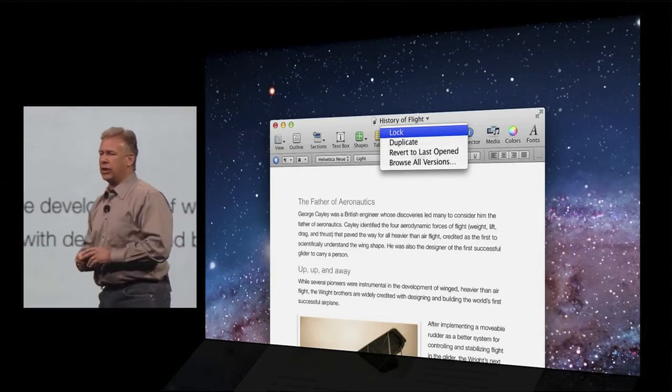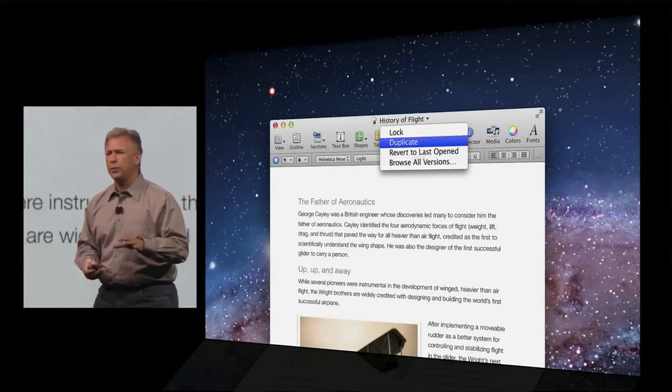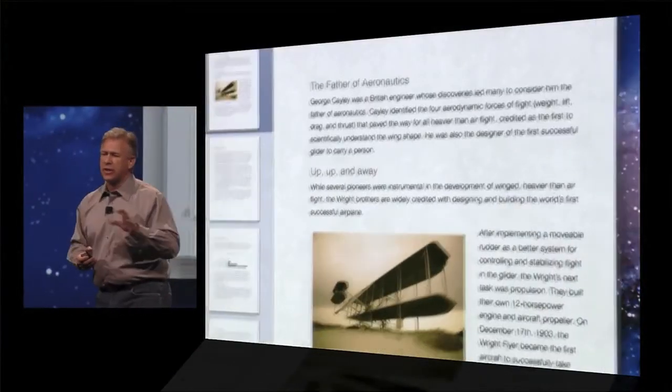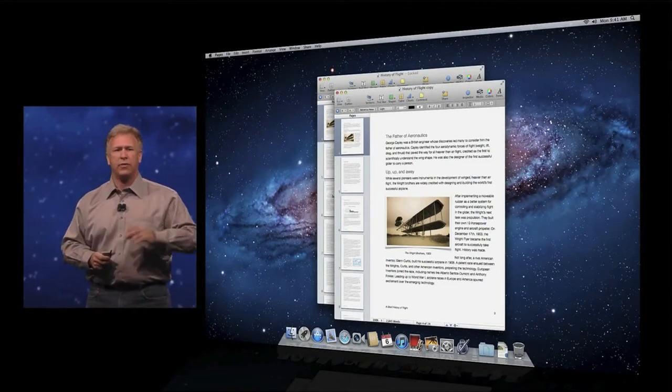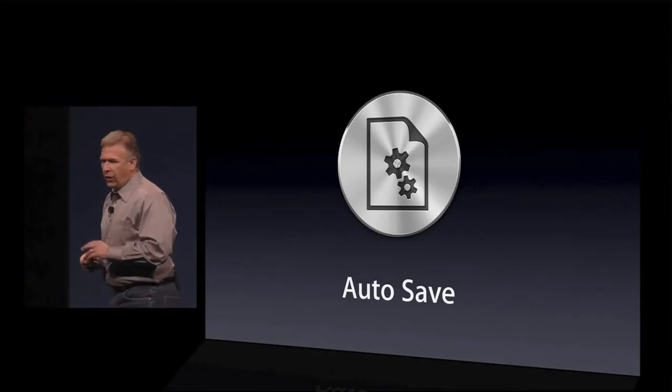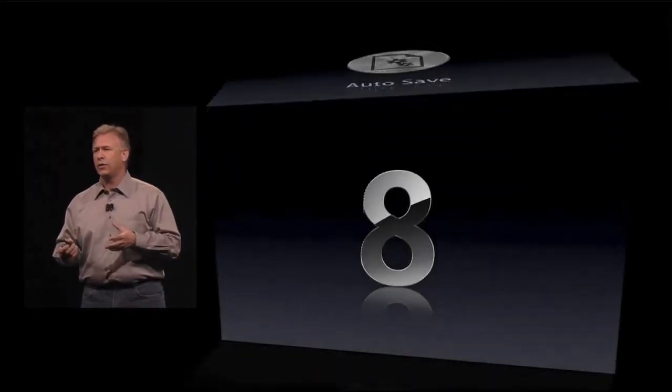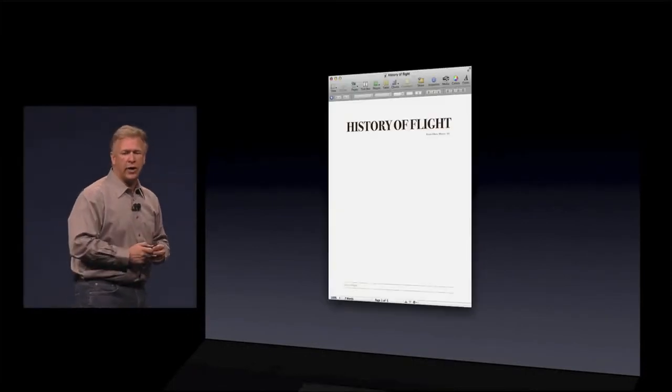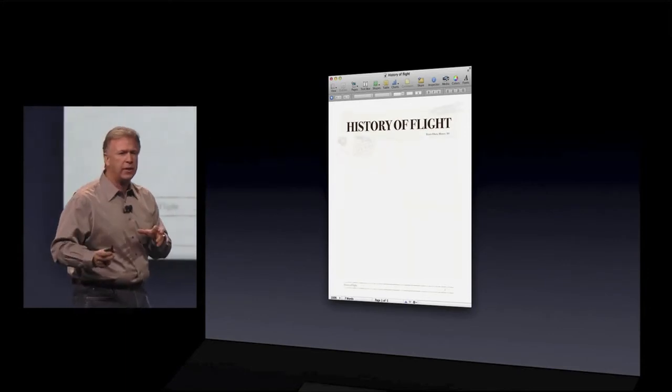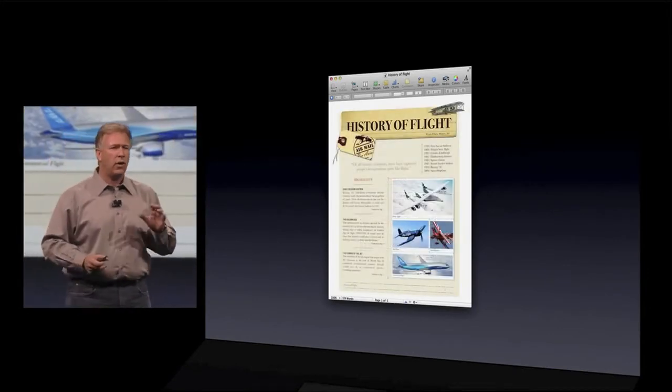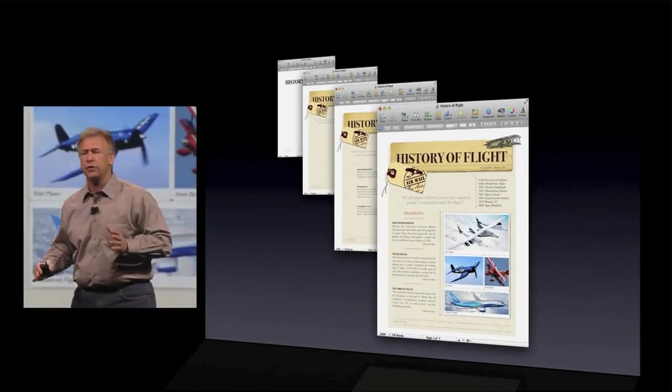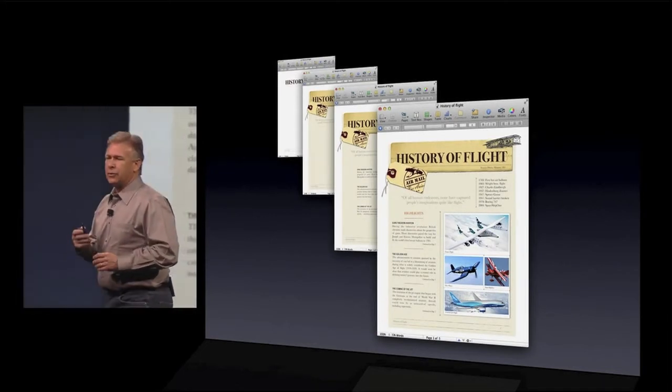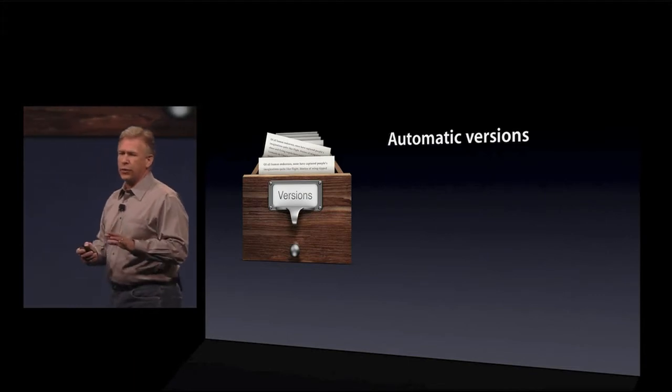You can even right from within the application, select duplicate and create a second document just like the first one that you can start working on another version. So you have the power of all of this right from the title bar of your window. So that's autosave. Now autosave gave us a great idea to go even further with the next feature. And that's called versions. So you're working on a document. You're entering the text. You're formatting. You're adding copy. You're adding graphics. And all along autosave is saving your document. In fact, it's saving all these versions of your document as you're working. So we call that versions. It's automatic. You don't have to do anything. We'll do it for you with Lion.